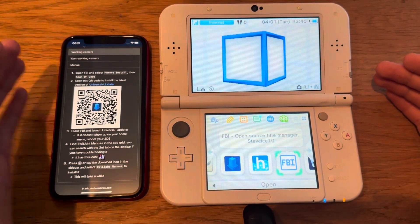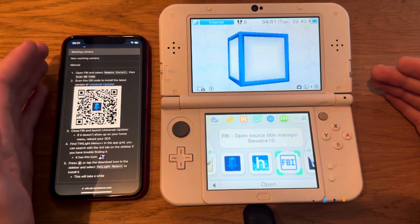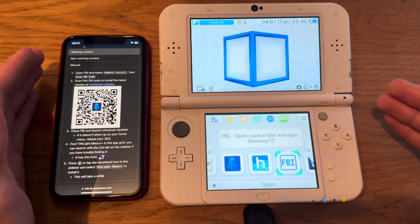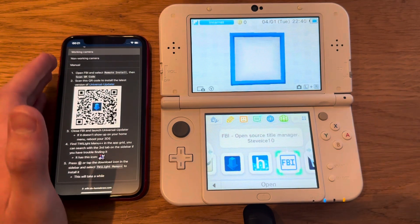This is how you're going to install Game Boy, Game Boy Color, and Game Boy Advance games on your 3DS.